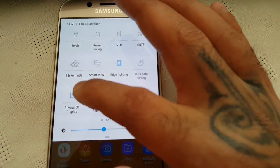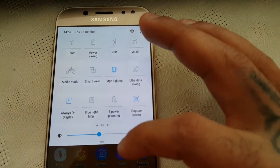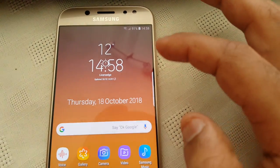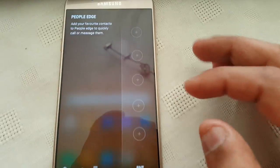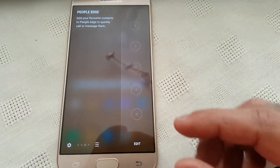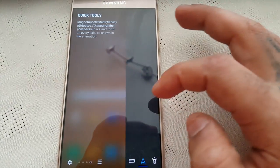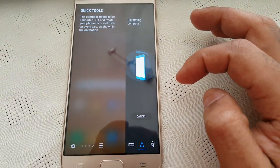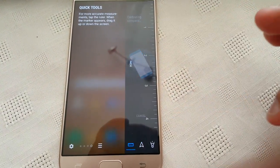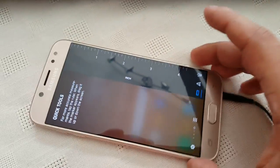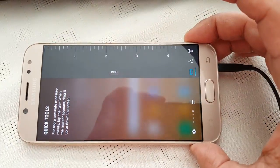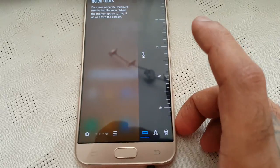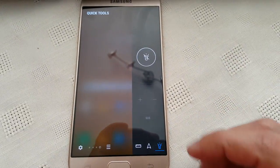And we've got always on display there. And we've also got the edge side panel here. With our little ruler and flashlight.